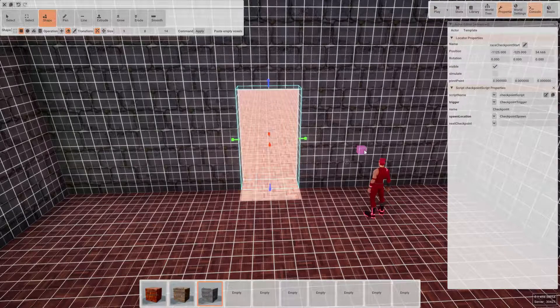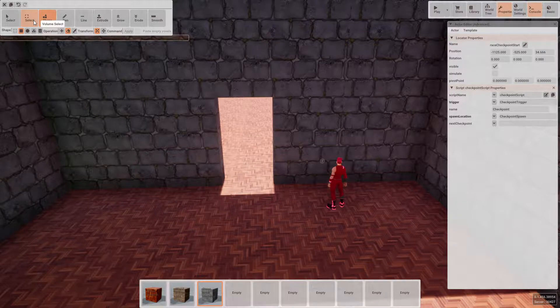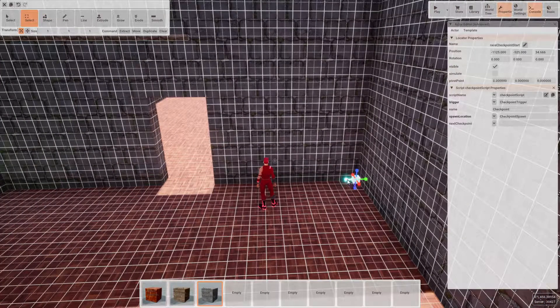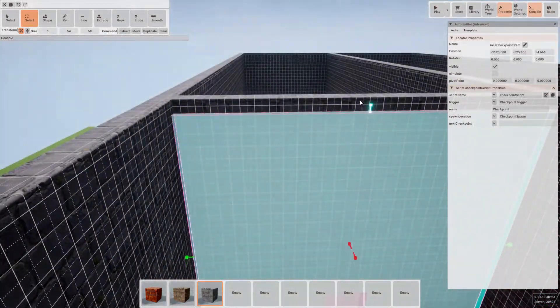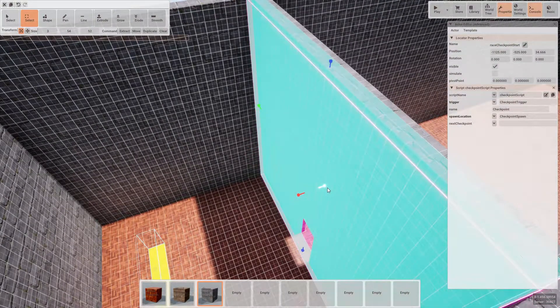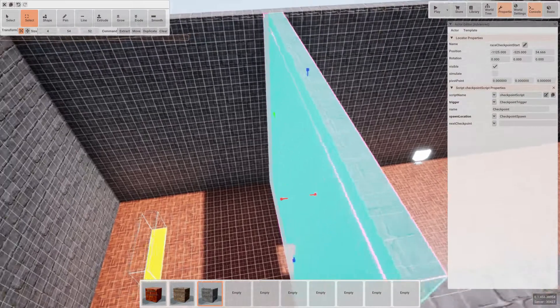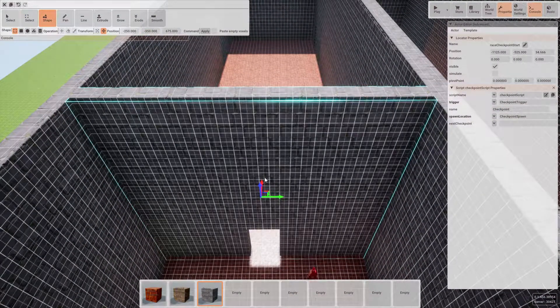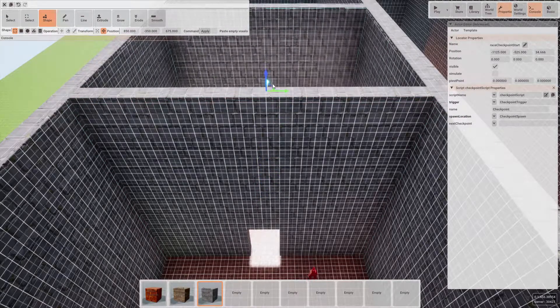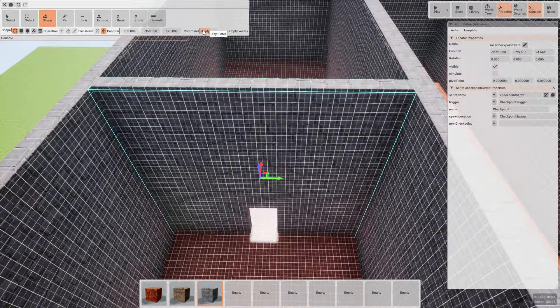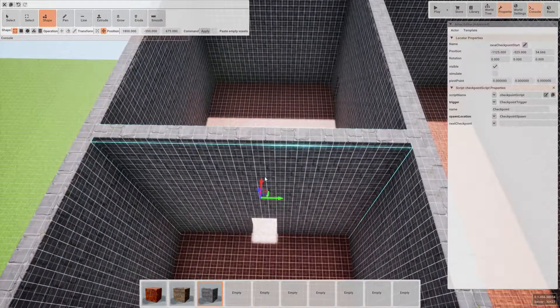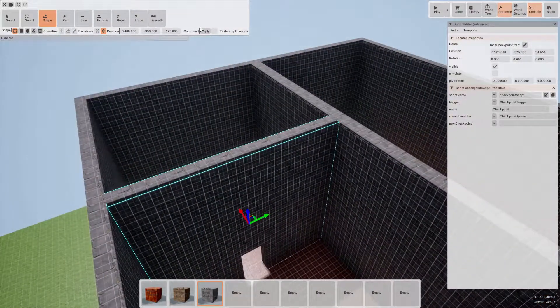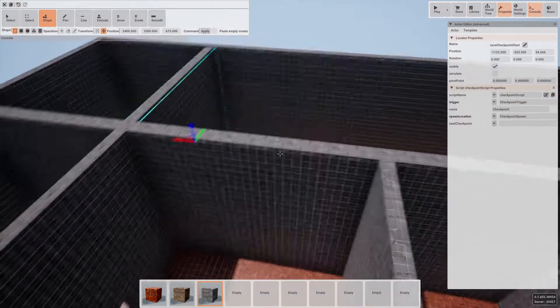Now instead of having to repeat this several times on various walls, let's use the volume select tool and select a brush that surrounds the wall itself. Now using the duplicate command, we're able to drag this wall and make stamps of it throughout the level. So let's go ahead and do that. Don't forget to click the apply button each time you want to create a copy of the wall.